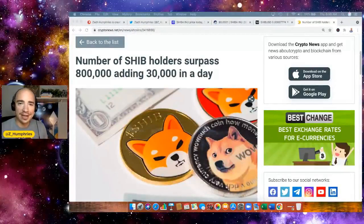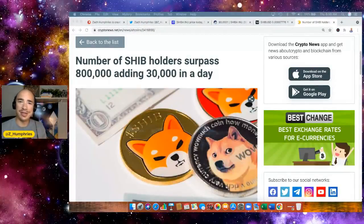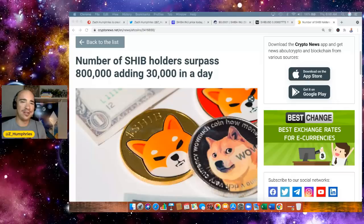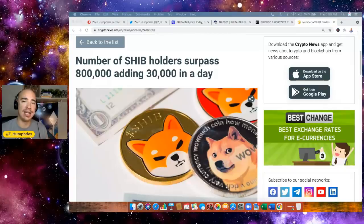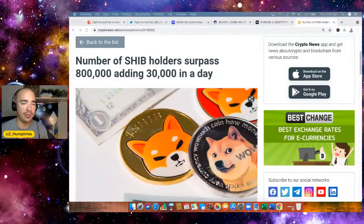Hey everybody, Zach here. Welcome back to the channel. Shiba Inu holders, this is amazing. We are just crushing records left and right. Of course, we're setting new all-time highs. We're cracking the top 10. We're flipping Dogecoin.